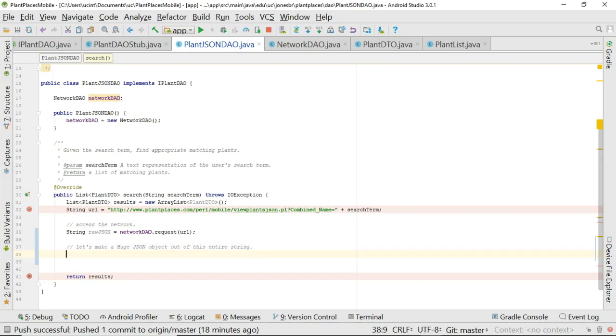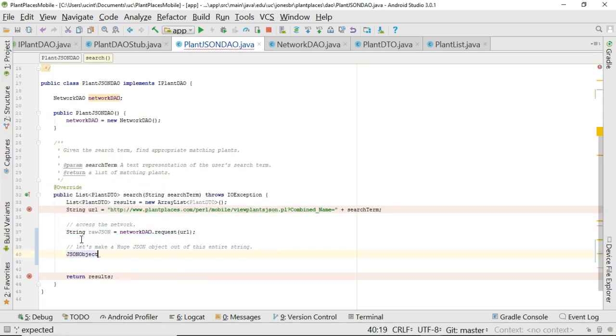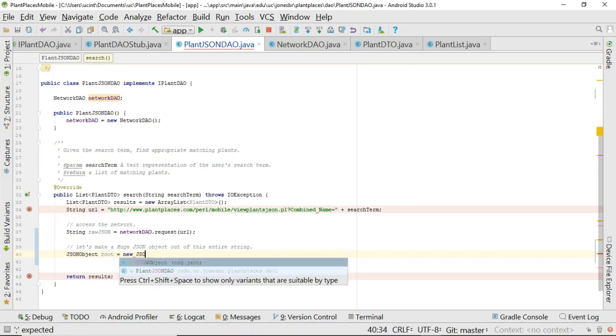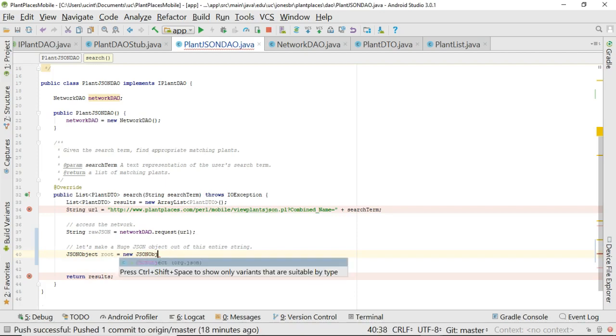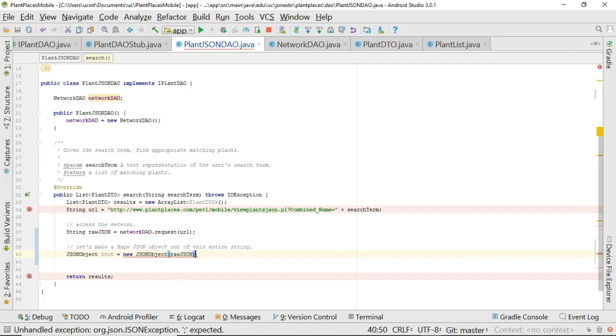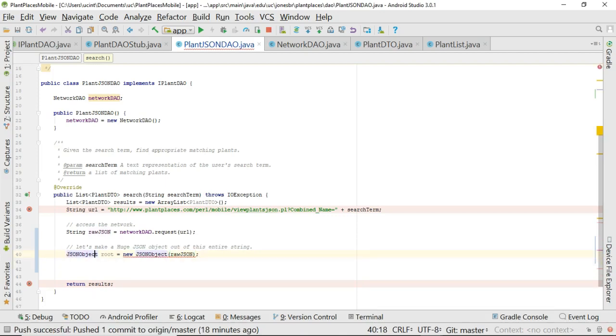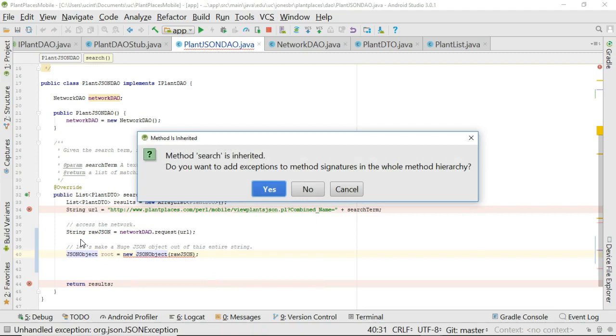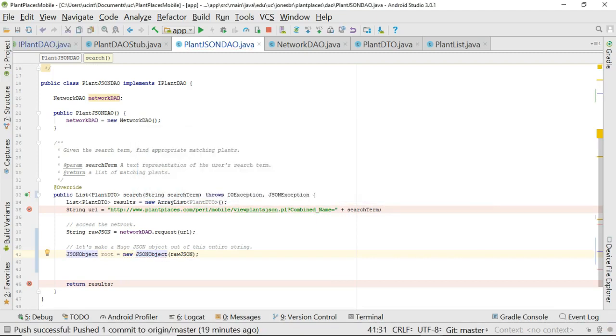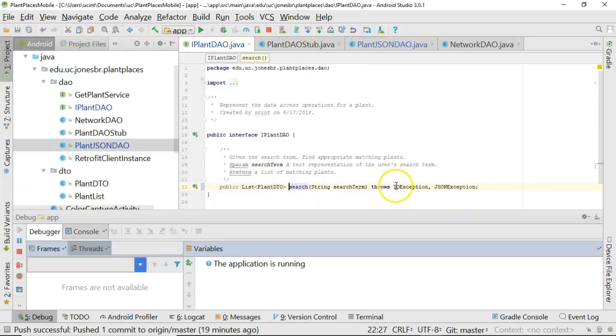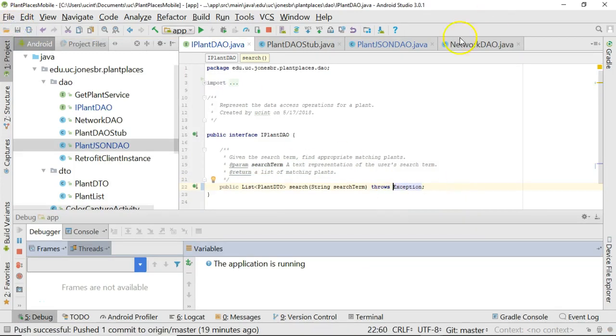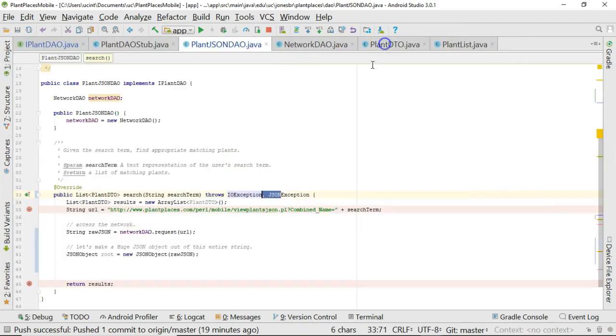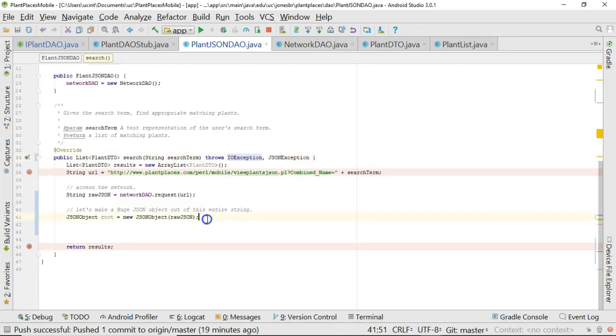We'll say JSONObject root equals new JSONObject, then we pass in our rawJSONString. It gives me a red line - add exception to method signature. We'll go ahead and say yes. Because we're throwing a couple different exceptions, we can go up into our interface, iPlantDAO, and just have this throw the ultimate top-level exception. Just a little tidy up there.